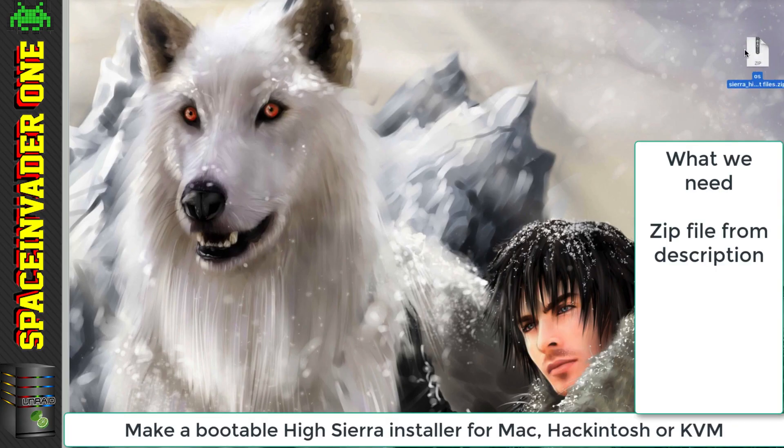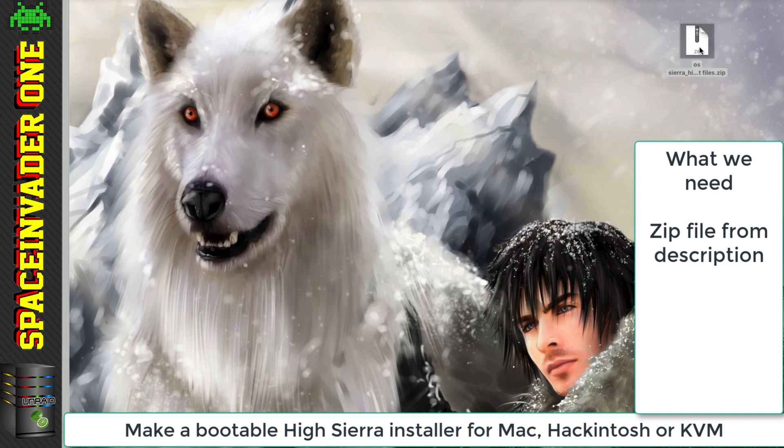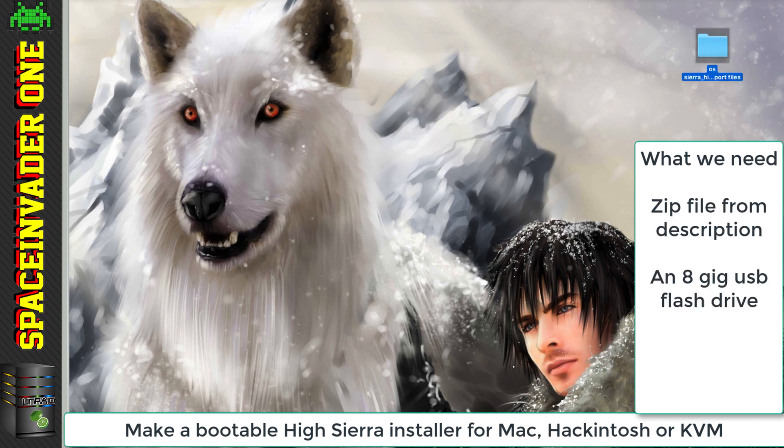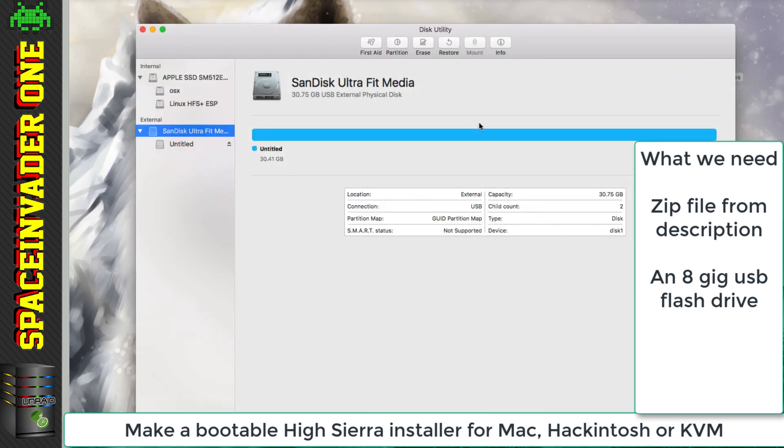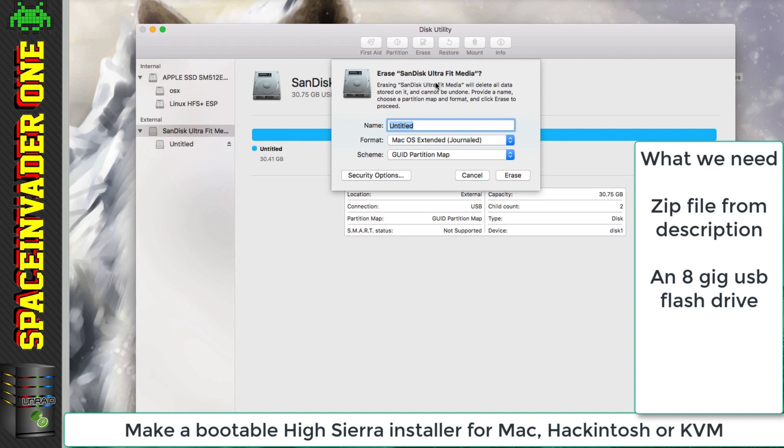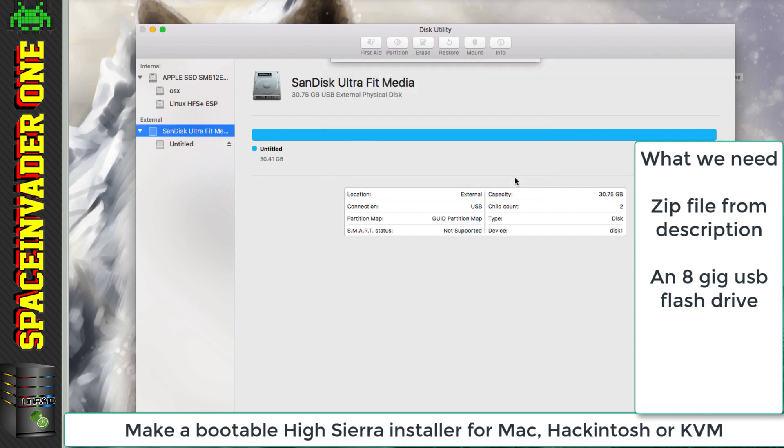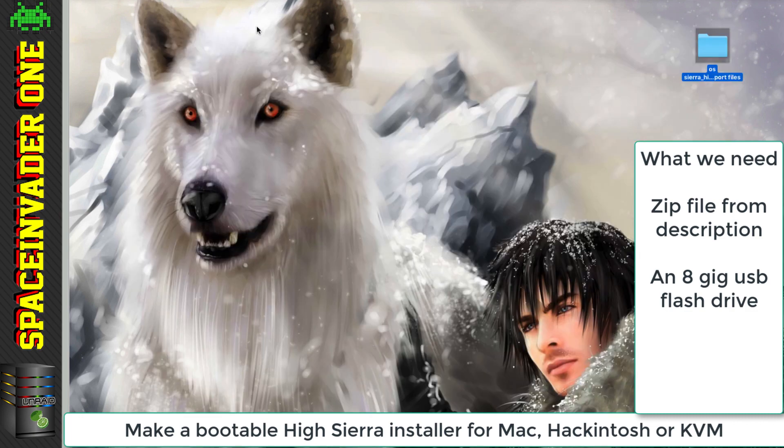The first thing to do is to download the file in the description, and then let's unzip that. Also we're going to need a blank USB stick, eight gigs or above. One thing to just check before we start is that it's erased and that it has a GUID partition map. That's important that that's GUID.